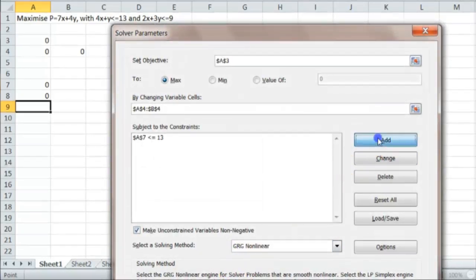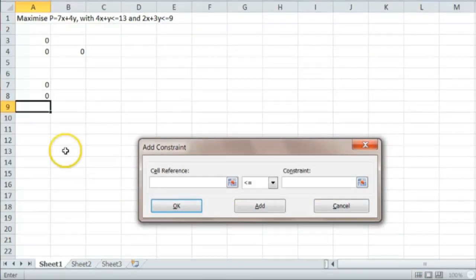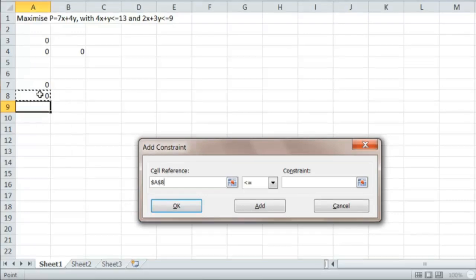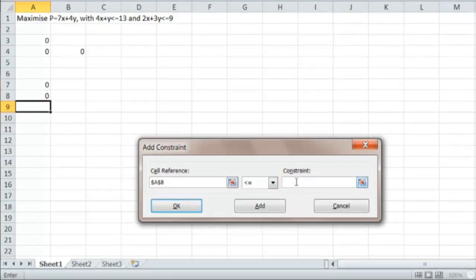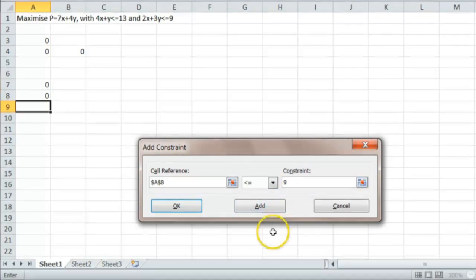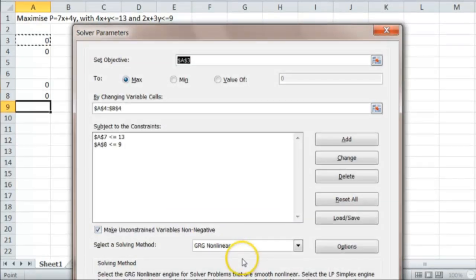And we want another constraint, which is that this one, which is 2x plus 3y, that has to be less than or equal to 9. And we put that in.